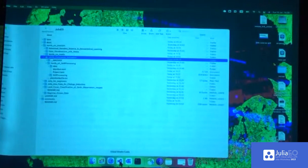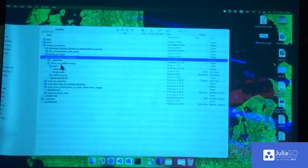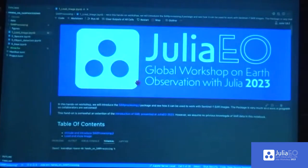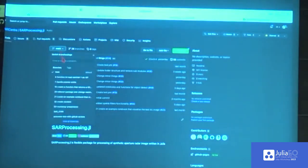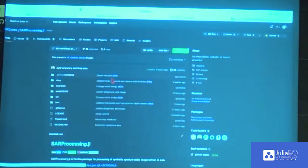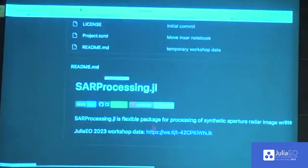If you copied everything from the USB, you'll find it in the hands-on folder. If you only copied the data folder from the USB, you would not have our notebooks, because our data folder is inside the hands-on folder. So you would need to find the data somewhere else. You can also download it online. If you go to the notebooks in our SAR processing package and pick the branch called EU Workshop Presentation, you can press a link and download the data.